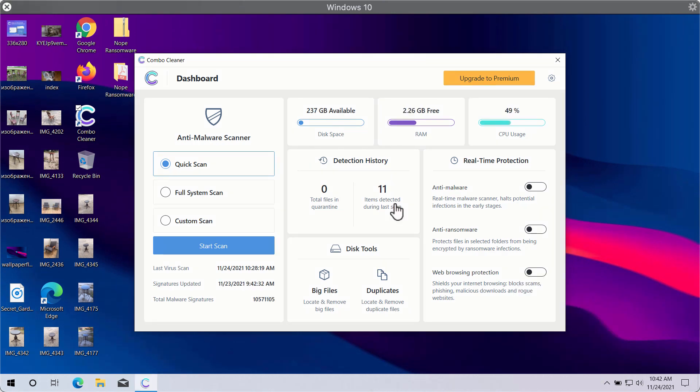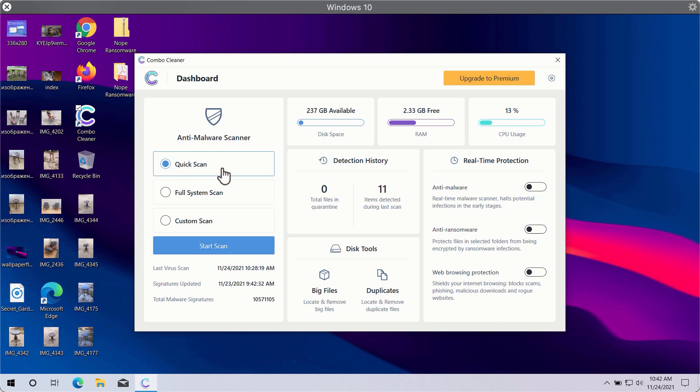After you successfully download and install Combo Cleaner Antivirus, you will need to select your preferred scan type. In fact, there are three scan types available: quick scan, full system scan, and custom scan.